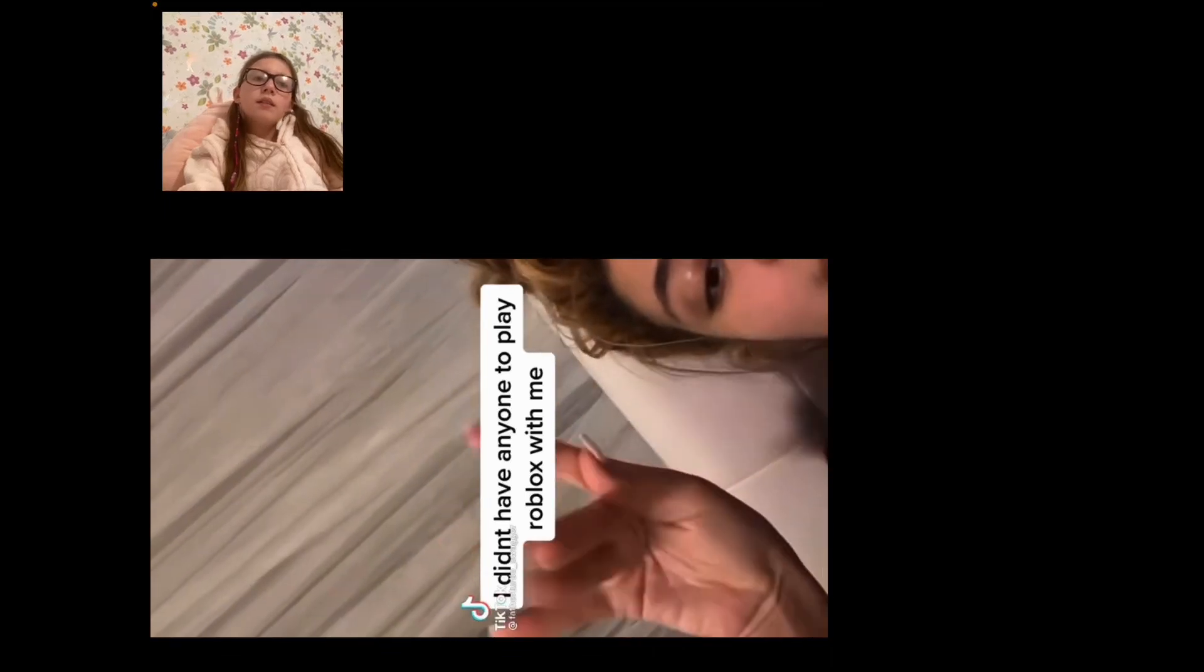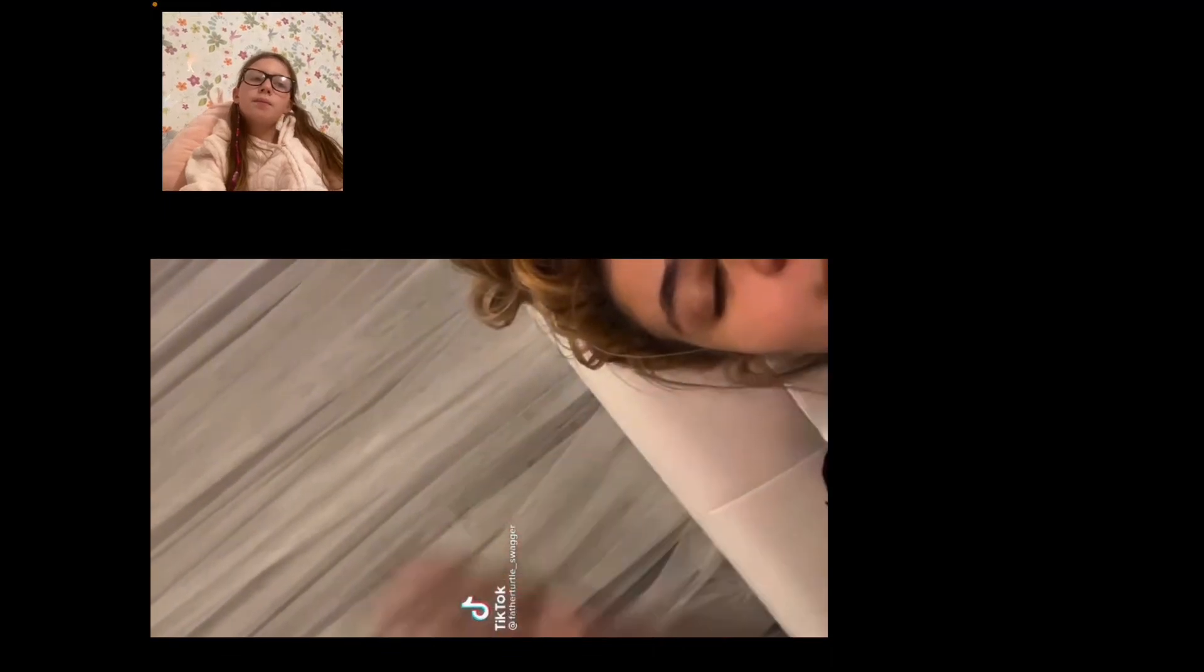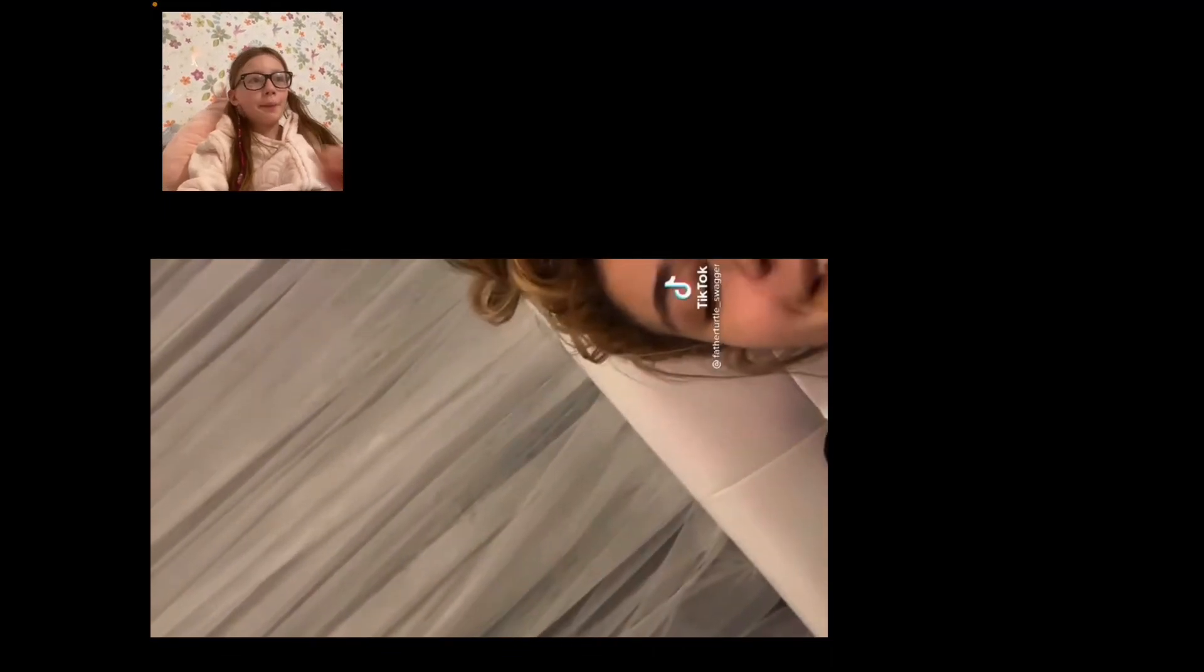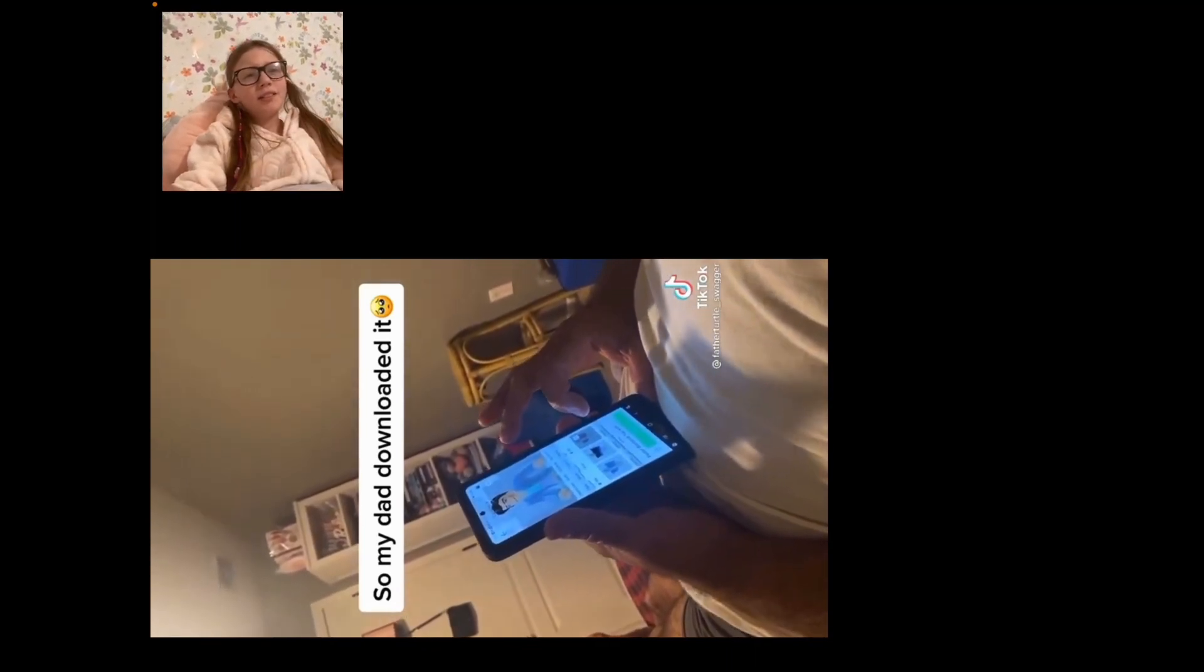Hey Roblox with me. What's gonna happen? So my dad downloaded it. Oh, that's awesome.